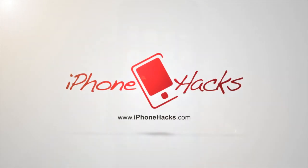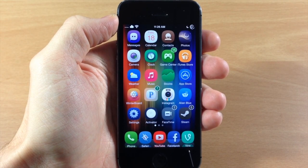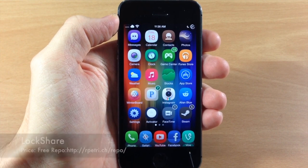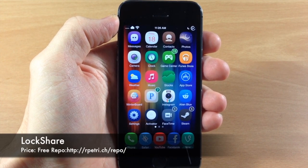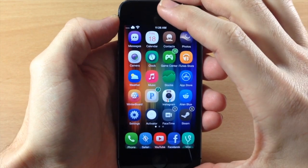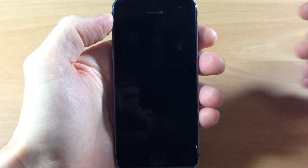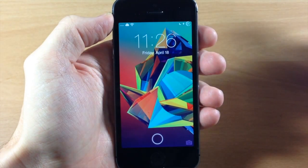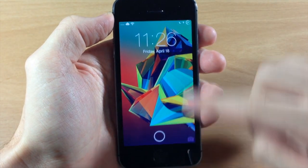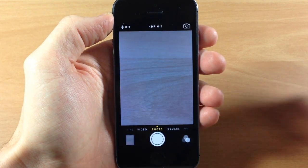What's up guys, this is iTweeks here with iPhoneHacks.com and today I'm going to be showing you a brand new tweak called LockShare. So usually when you're on your device and let's say you want to quickly take a picture and your phone's in your pocket, so you pull your phone out of your pocket, you swipe up on the camera and then you take a picture.